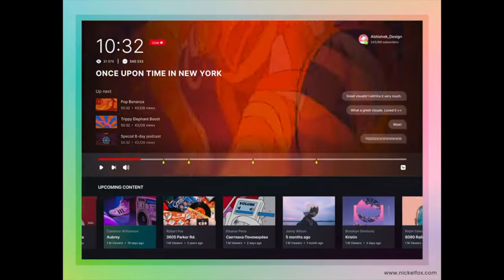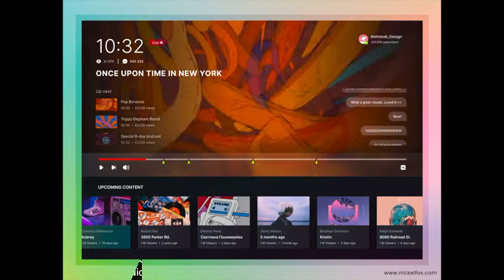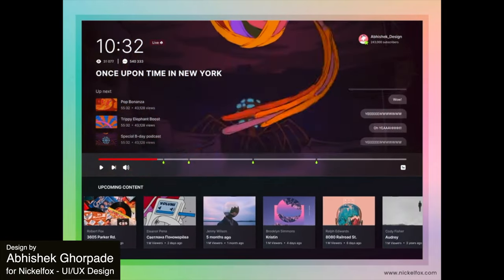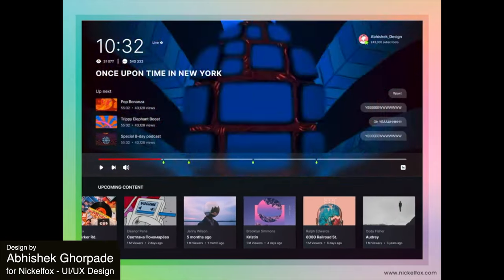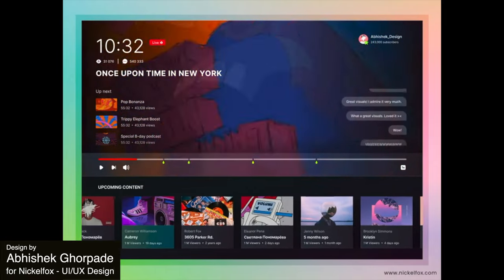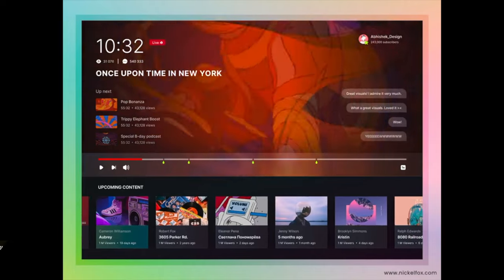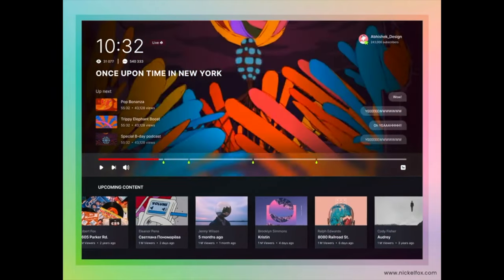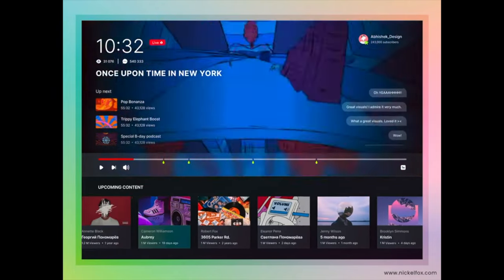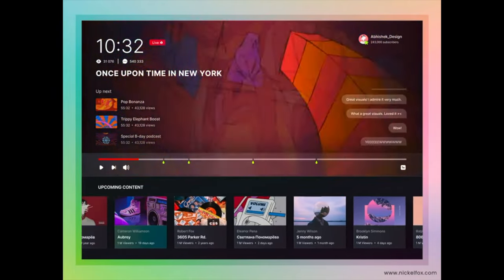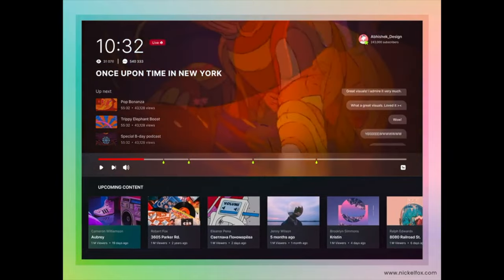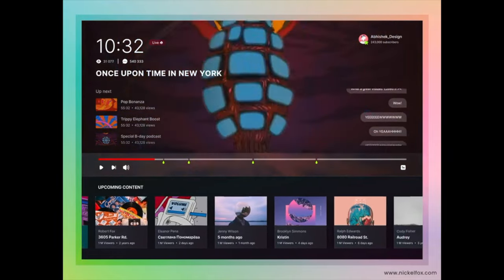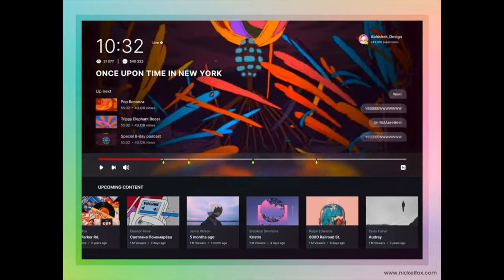Here is an online music player app called MuseFlix — a way to find and watch trending videos online and learn about the content. This animation design features some stunning video graphics and scrolling chat and content features. There is so much going on here that creates an intense feel in the design.